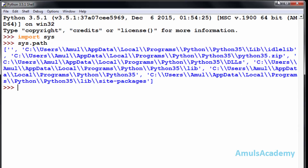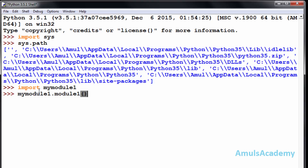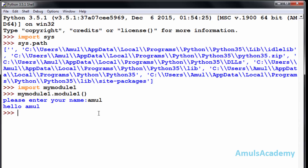Now here I will import this file — that is, import my_module1. No errors. Now I'll call my_module1.module1(). We can see the prompt: please enter your name. I'll enter my name and we can see the output. That is, we can import this module in any program.